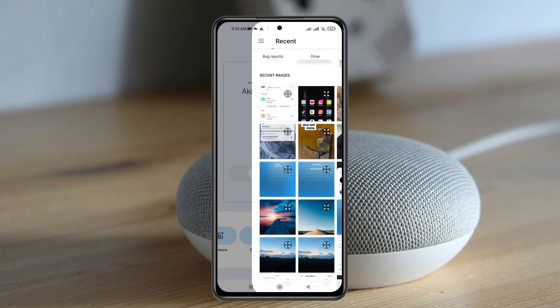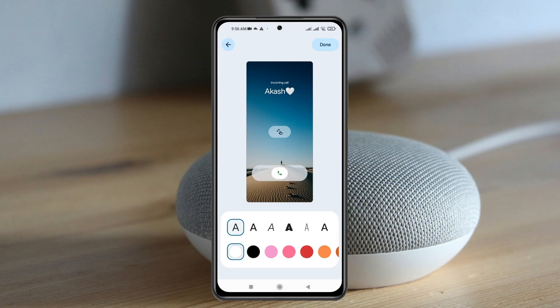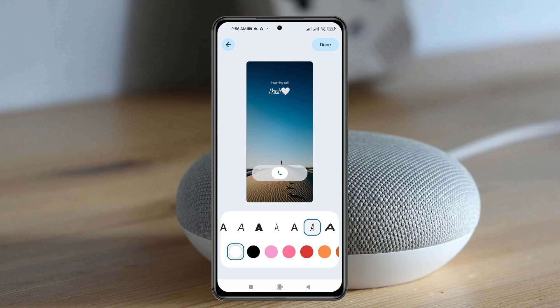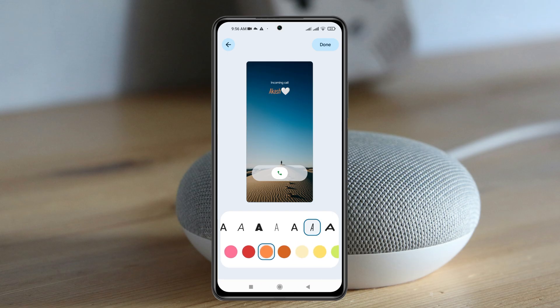Once a photo is selected, you'll get to see how it looks. You can also customize the text and the color as well. You can go through the text style options one after another, and once you've selected your preferred text style, you can also change the color from here. Simply select your favorite color and once you're done, tap on Done.